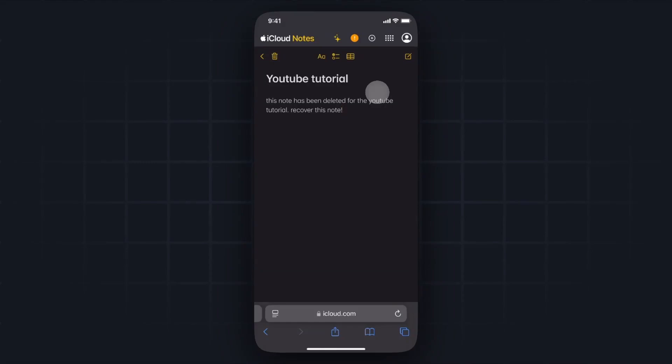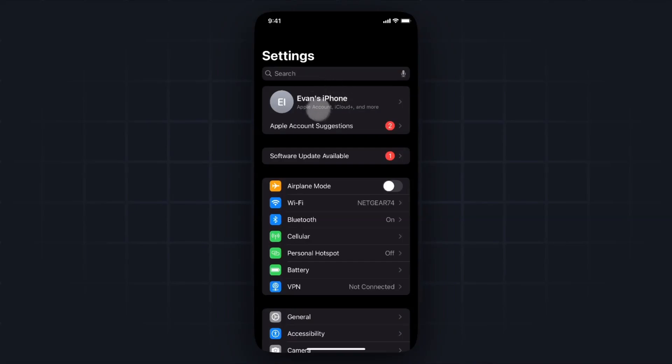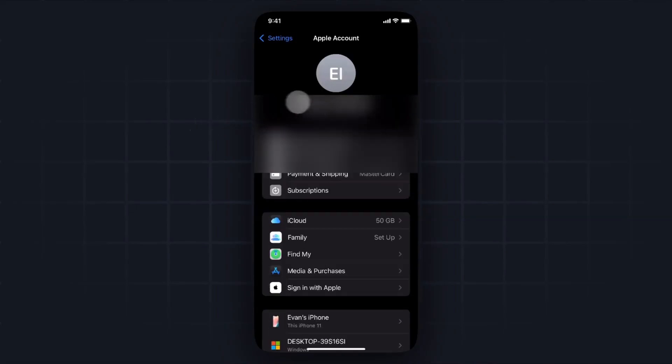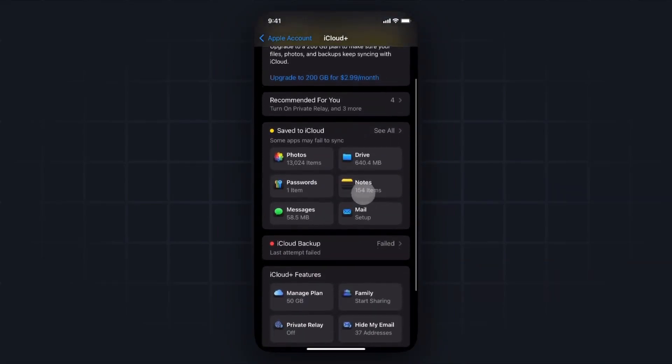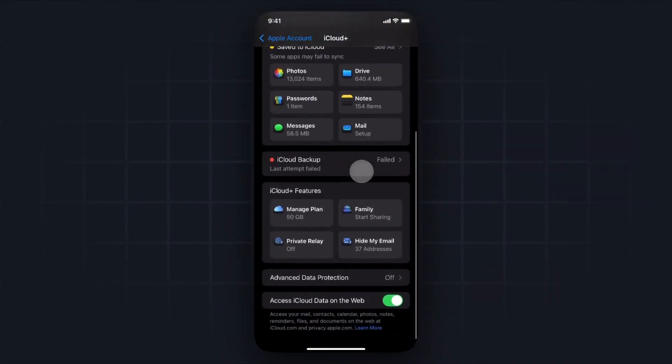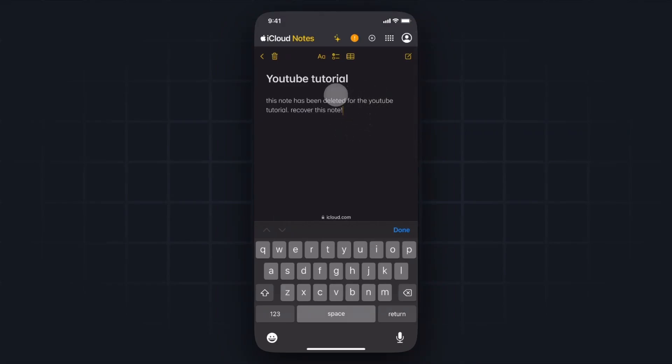If you do not have access to your notes on iCloud, you'll want to open up your settings app on your iPhone, then tap on your device name at the top. Then you'll want to tap on where it says iCloud right here. You'll want to make sure that your notes is backed up to your iCloud, and that you have access iCloud data on the web enabled. And with that, you should be able to access your notes on your iCloud.